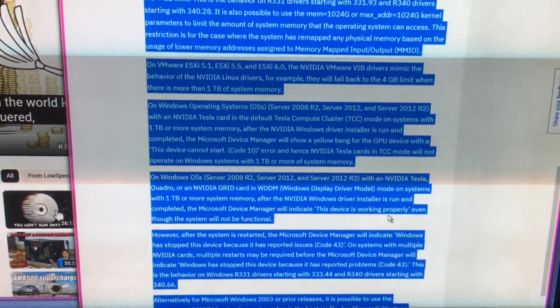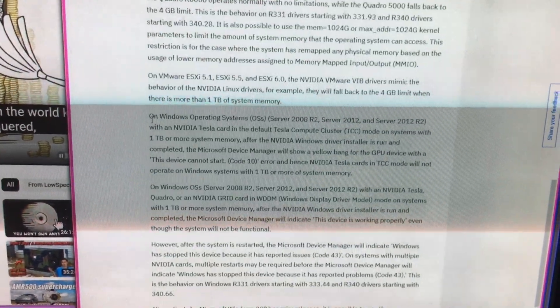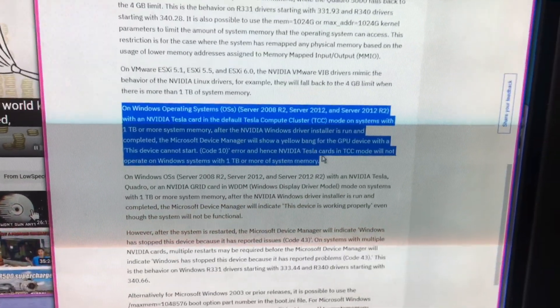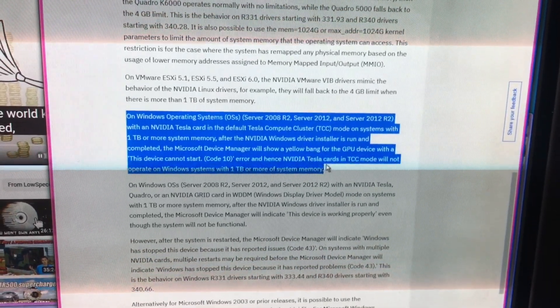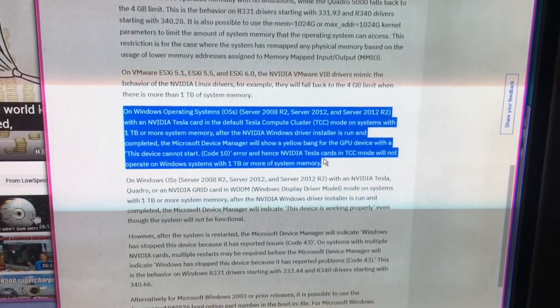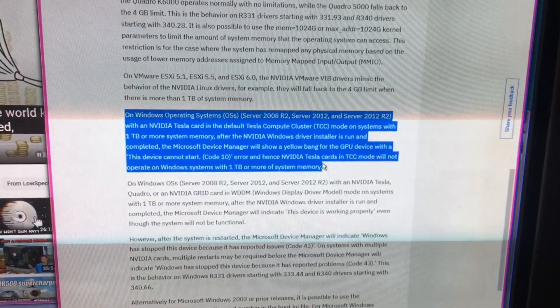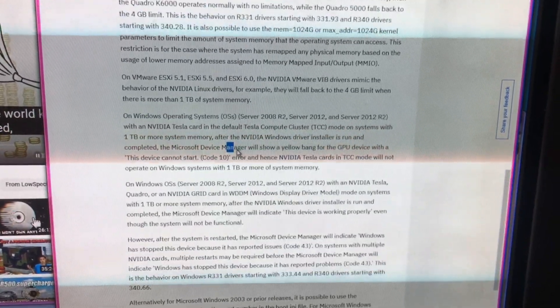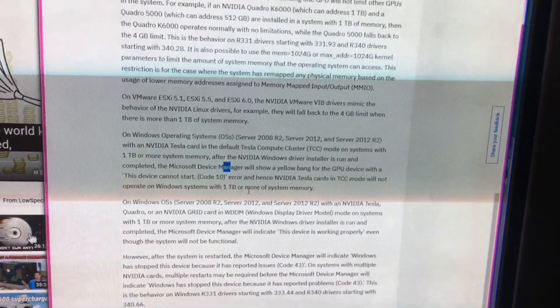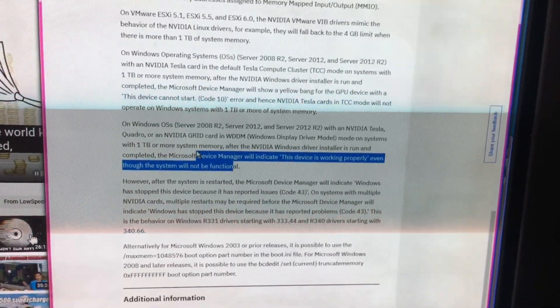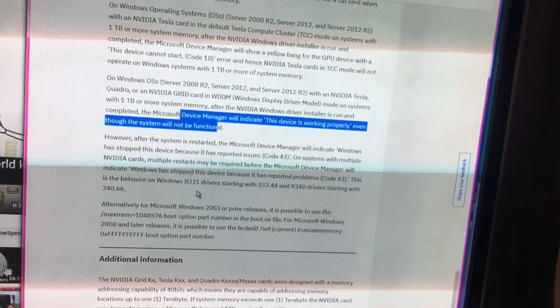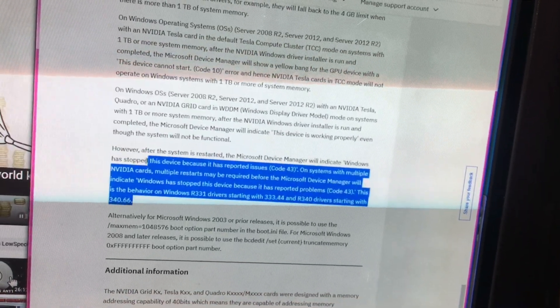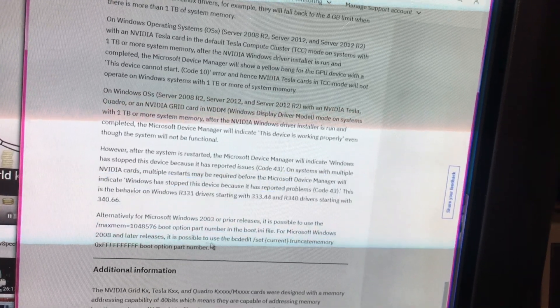In more SCC 5.1, SCC 5.5, and SCC's in Windows operating systems, Operating Systems Server 2008 R2, Server 2012, and Server 2012 R2, with NVIDIA Tesla card in the default Tesla Compute Cluster TCC mode in systems with 1GB or more system memory. That's not a solution, that's just saying it doesn't work. That's more explaining it doesn't work.